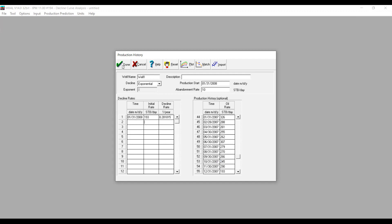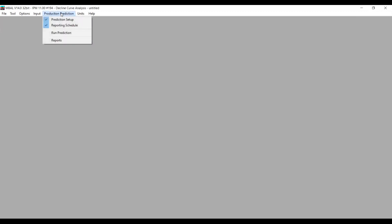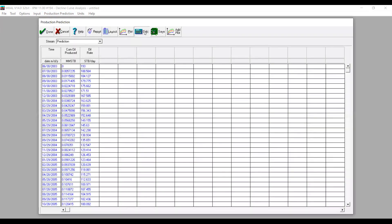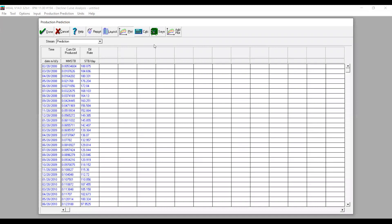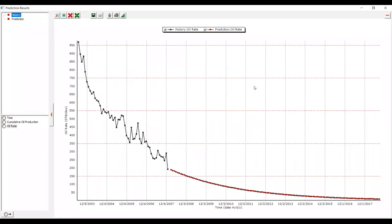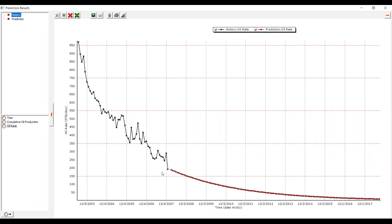We press Done, go to Production Prediction, then Run Prediction, and press Calculate — completed. We go to Plot. This is the correct approach: we have our production history, end it at the last data point, and then continue with production forecasting using decline curve analysis starting from there, using the last production rate as initial rate and the regression-derived decline rate.